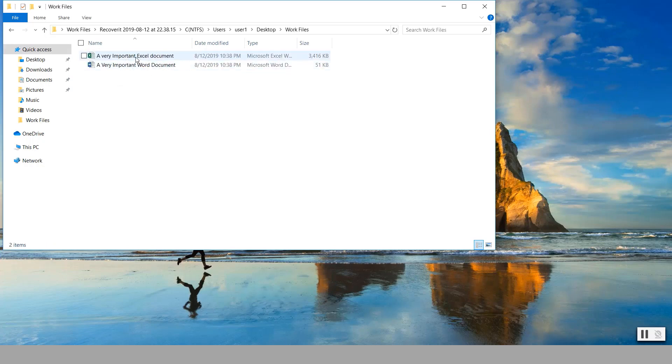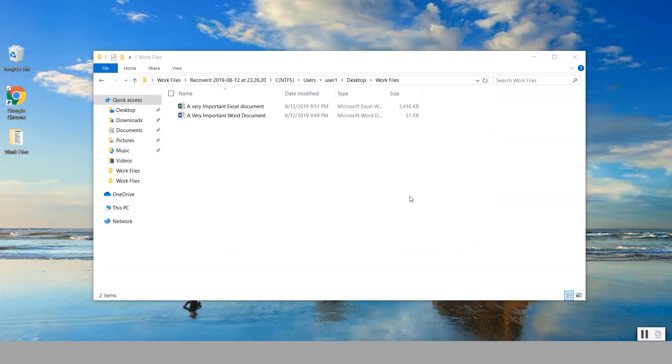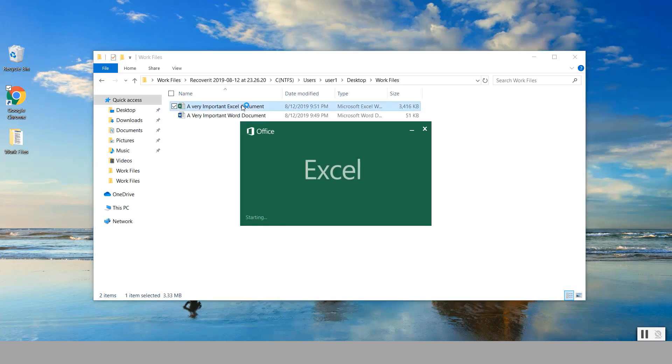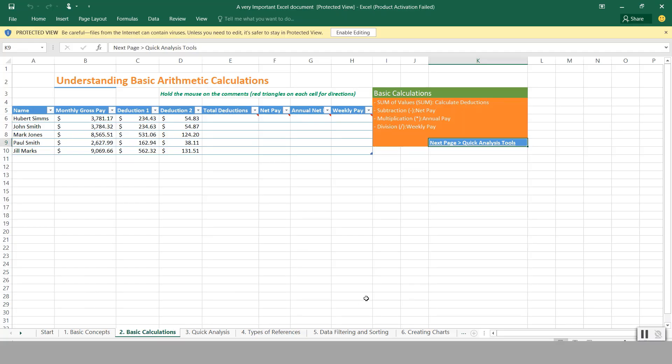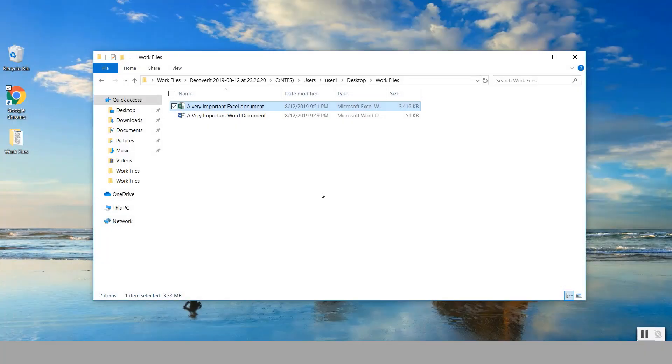Notice there are two of them in here, and now that the files have been restored we can simply double click on them to verify them. And notice they look like the original ones.